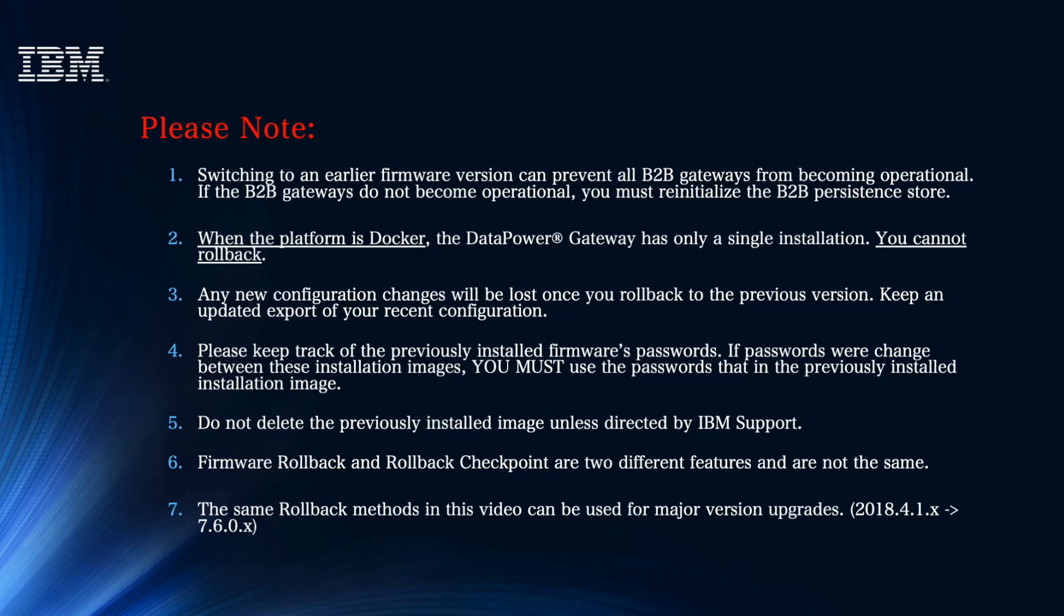Four, please keep track of your previously installed firmware passwords, for when you roll back, you will need to use your older password. Five, do not delete the previously installed image unless directed by IBM support. Six, a firmware rollback and a rollback checkpoint are two different features and are not the same. And lastly, the same rollback methods in this video can also be used for major version upgrades.